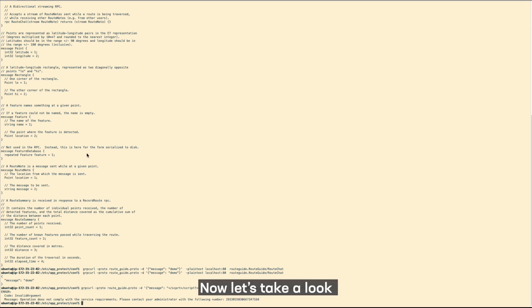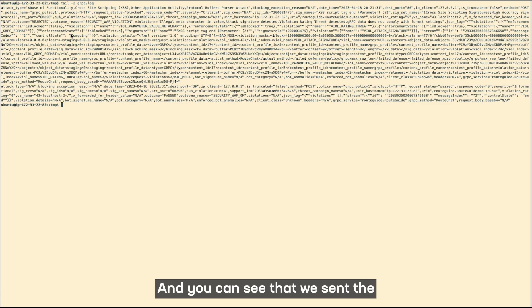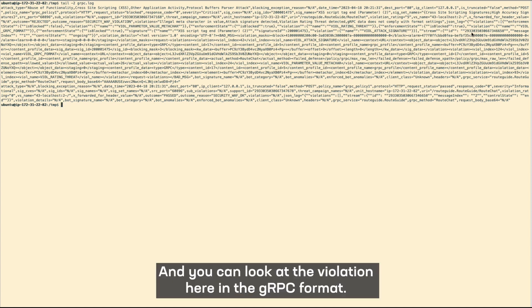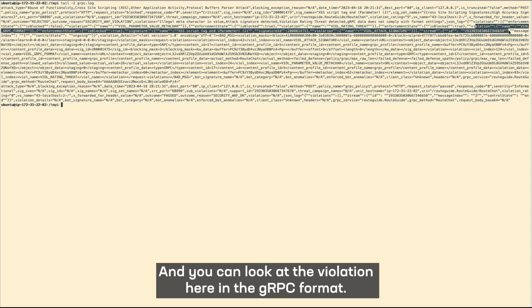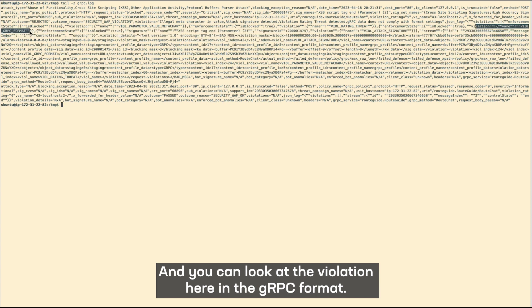Now let's take a look at the gRPC log. And you can see that we sent this cross-site scripting and it is blocked, which is true. And you can look at the violation here as the gRPC format.